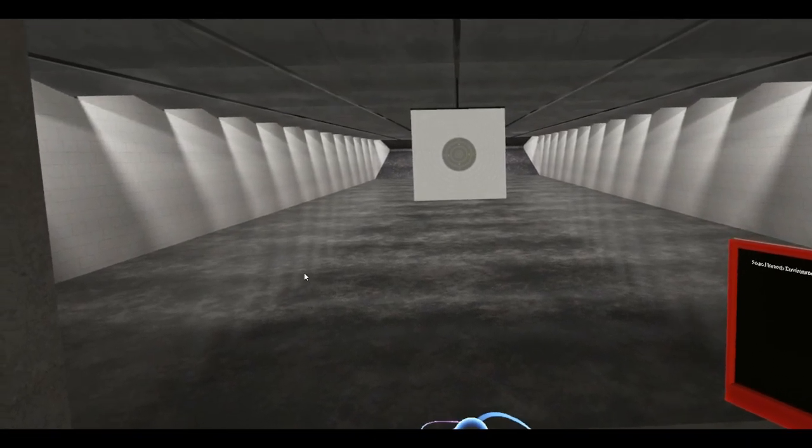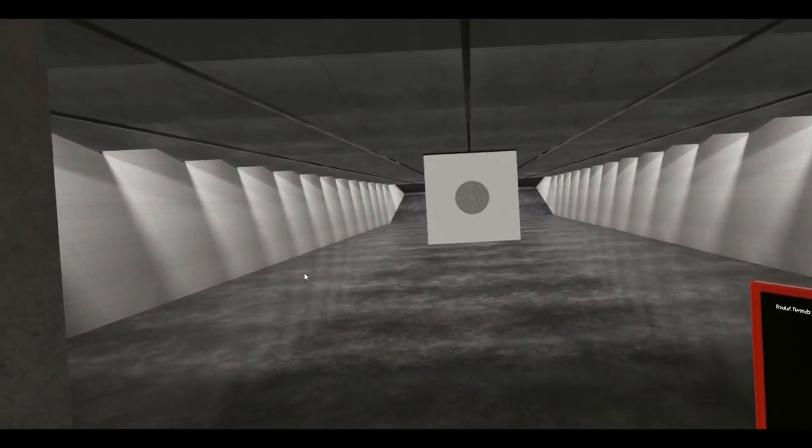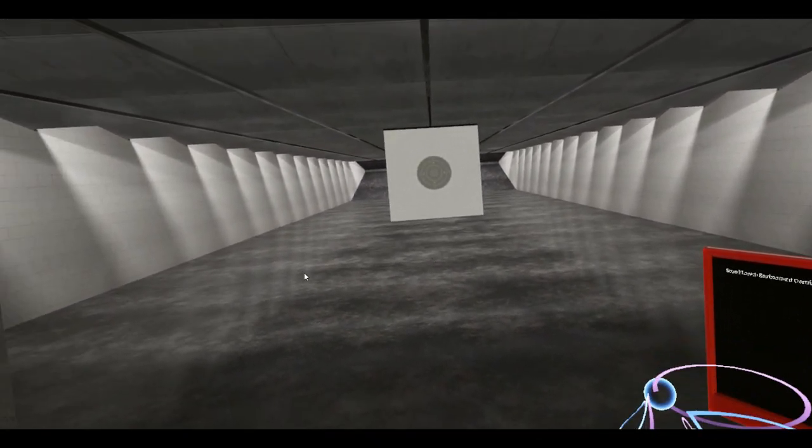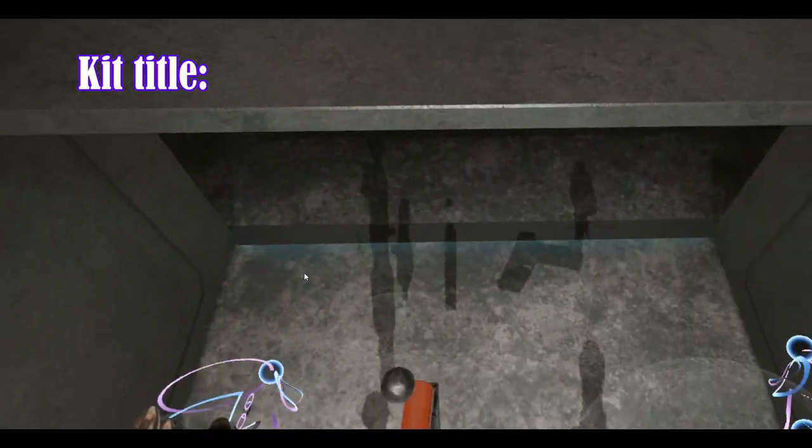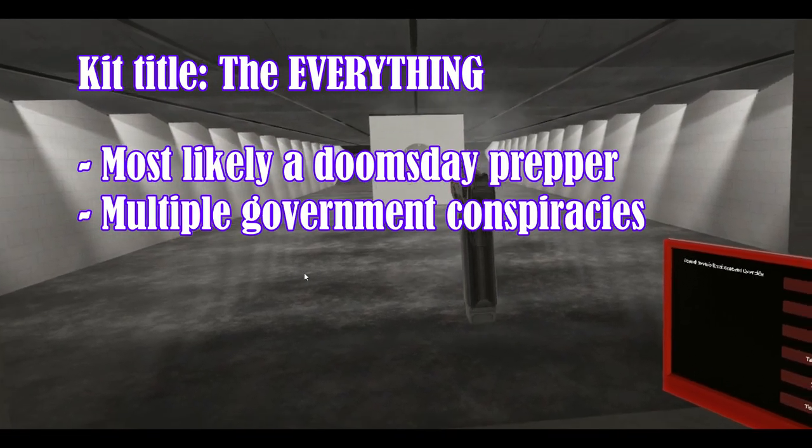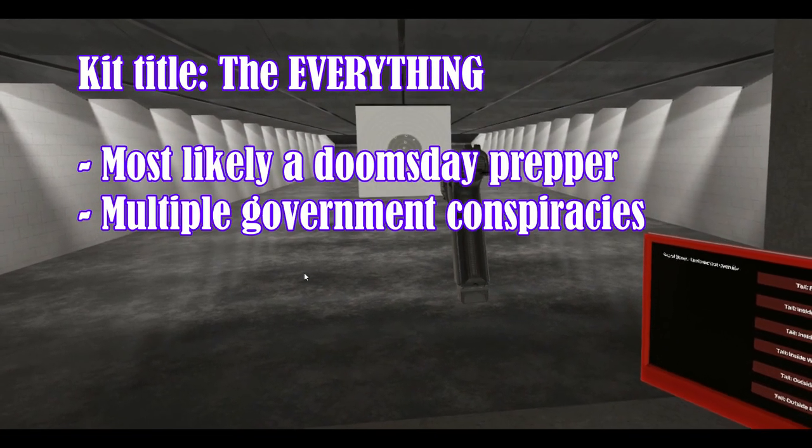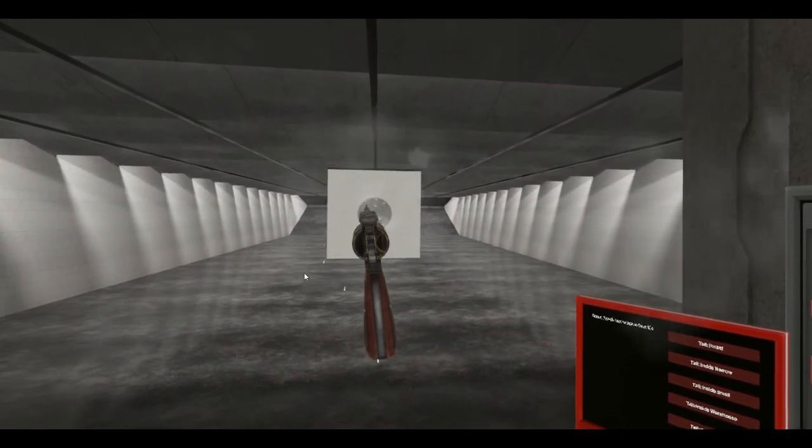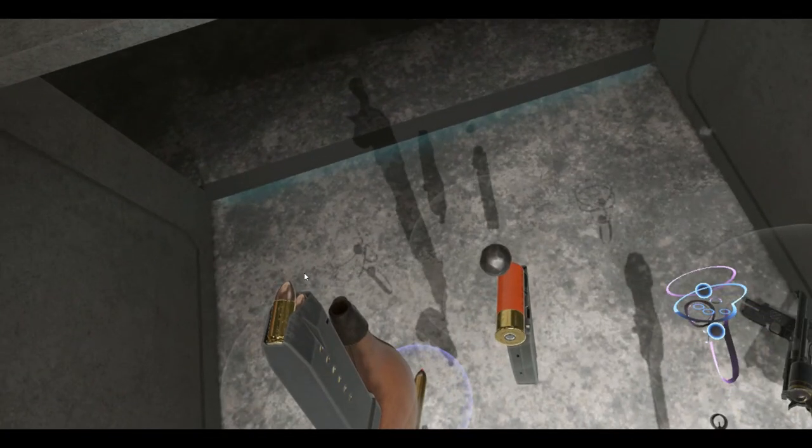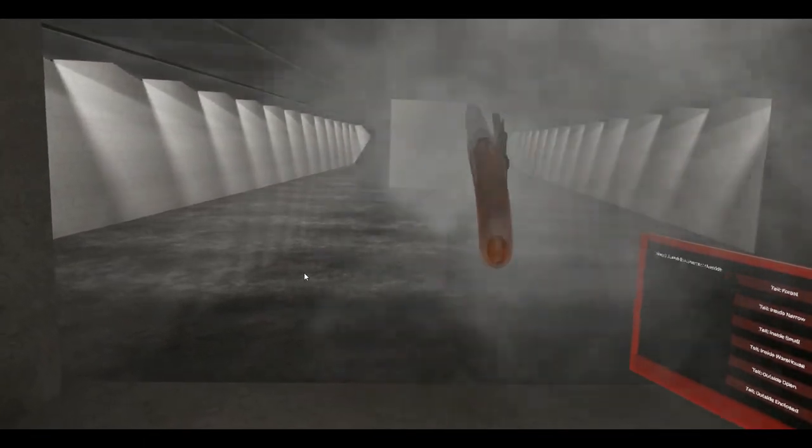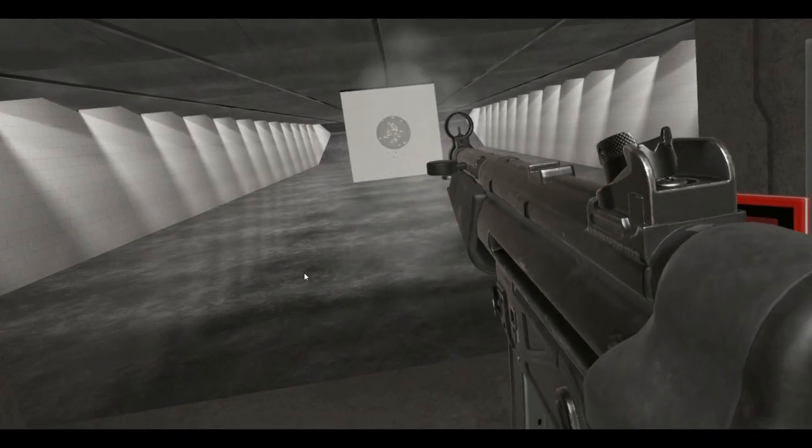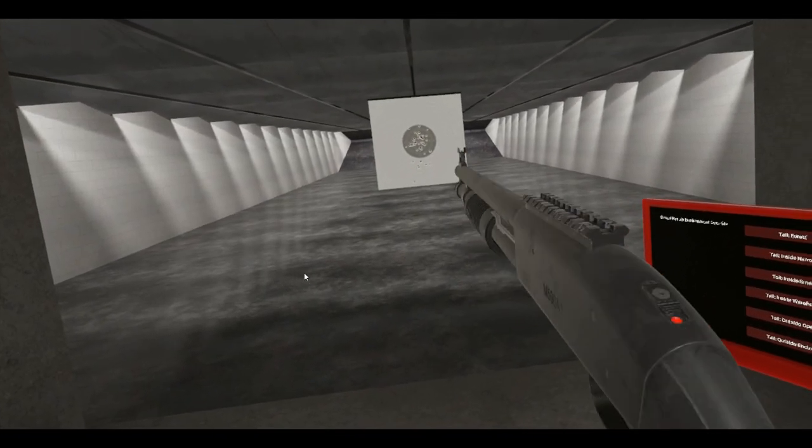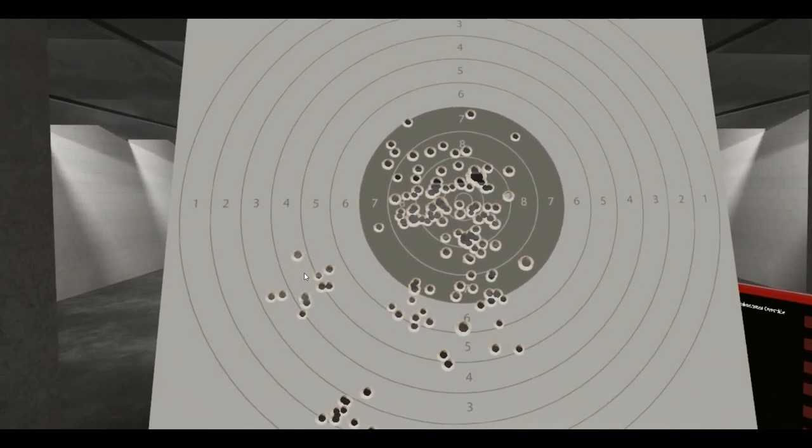Now for some people who want to carry out in public, it's kind of hard to decide what exactly type of firearm you want. Well, I have the kit for you. I call it the Everything. Yeah, I think it's safe to say that this guy died.